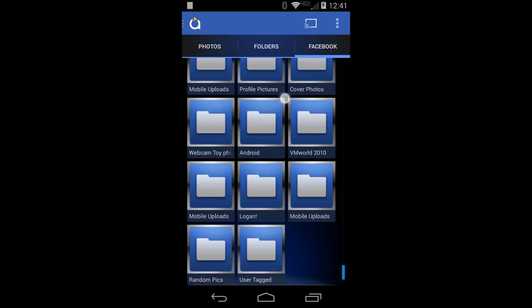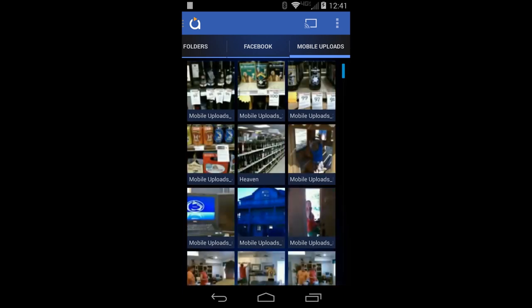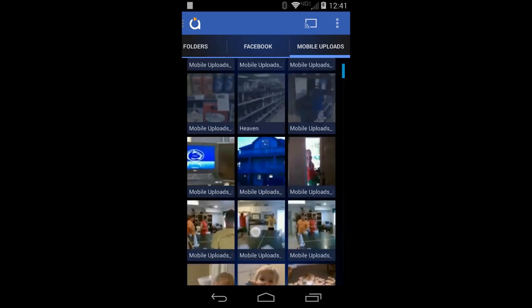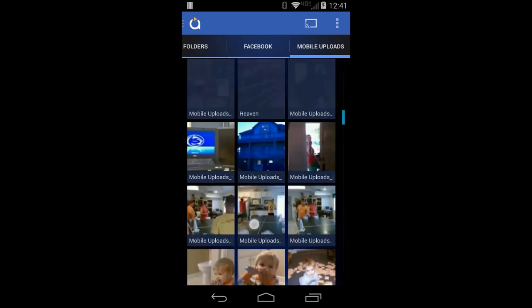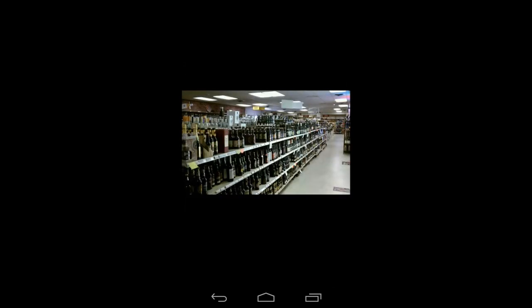Let's check out some mobile uploads that I uploaded a while back. I can scroll down through the list or individually click one and have it casted, streamed, and viewed.